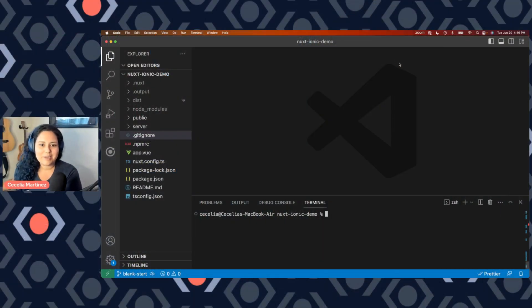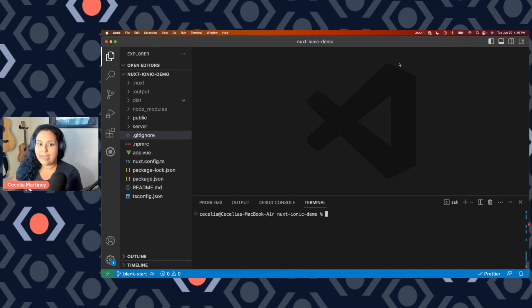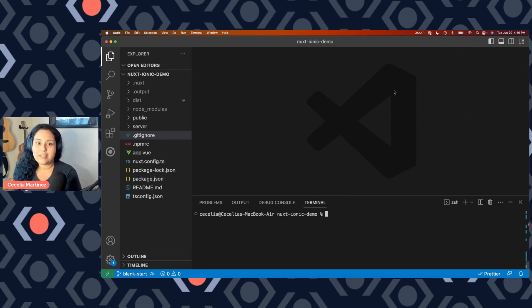Hello, I'm Cecilia Martinez, and I'll be walking through today how you can create a native mobile application using a JavaScript library. So we'll be doing that today with the Nuxt Ionic module.